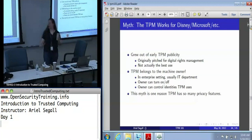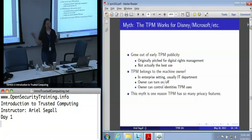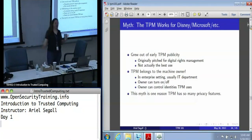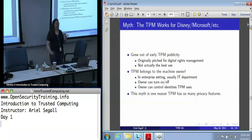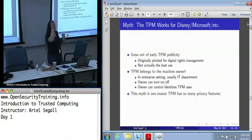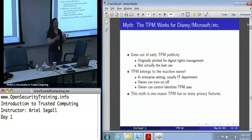This grew out of some of the early TPM publicity, because one of the applications TPMs were originally pitched for was digital rights management. The original story was: Disney wants you to be able to watch Snow White on your laptop but they don't want you to steal it, so they'd hand you a video player and say they'll only ship you the movie if they confirm you're using their video player on a trusted OS they approve — and if not, you can't have Snow White.